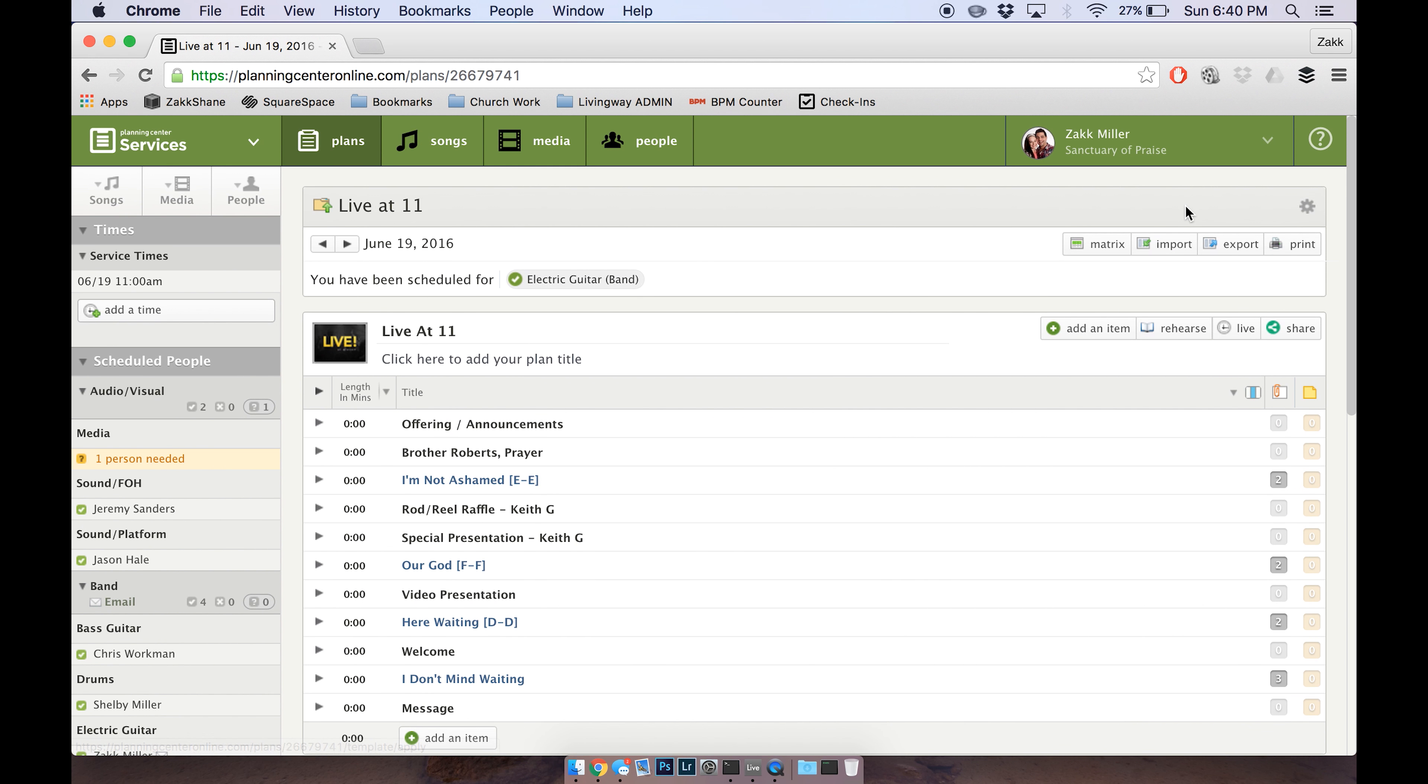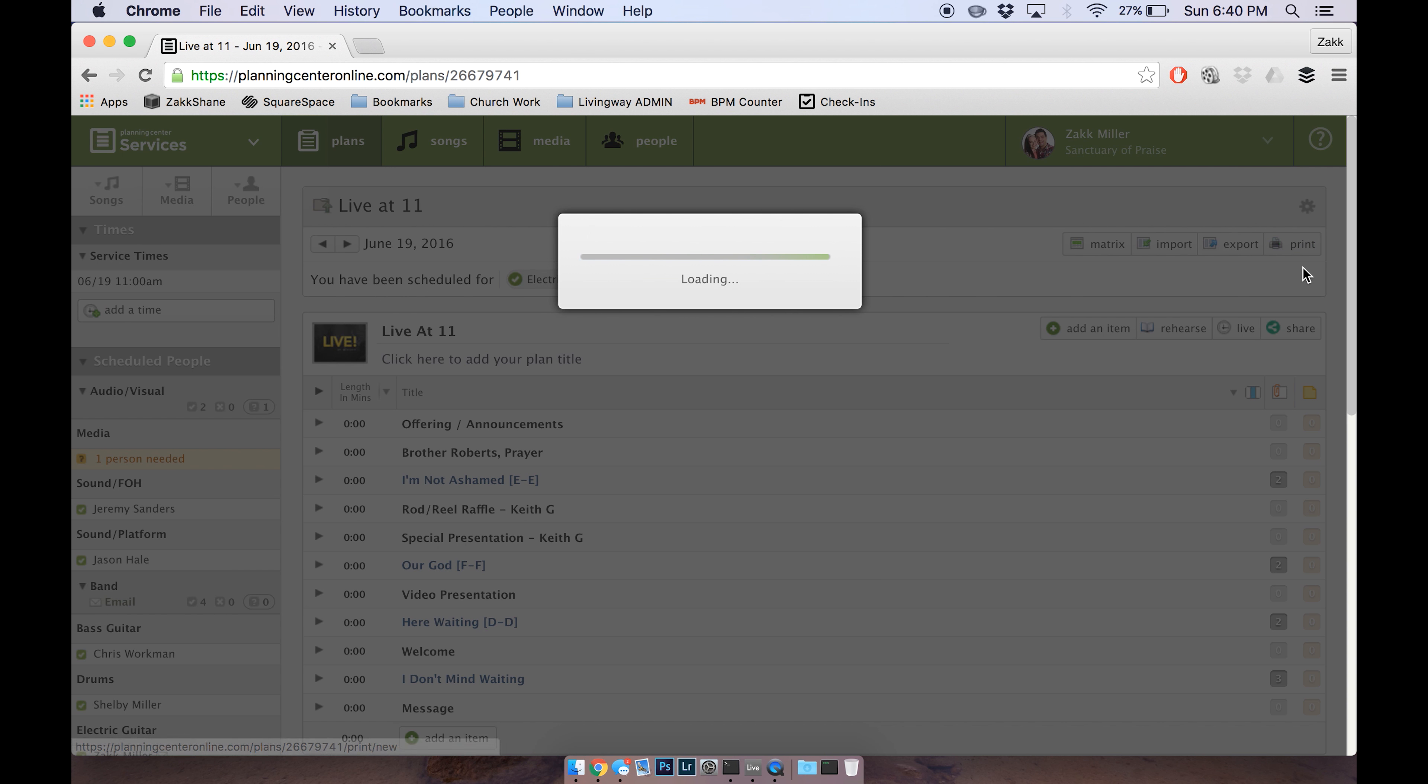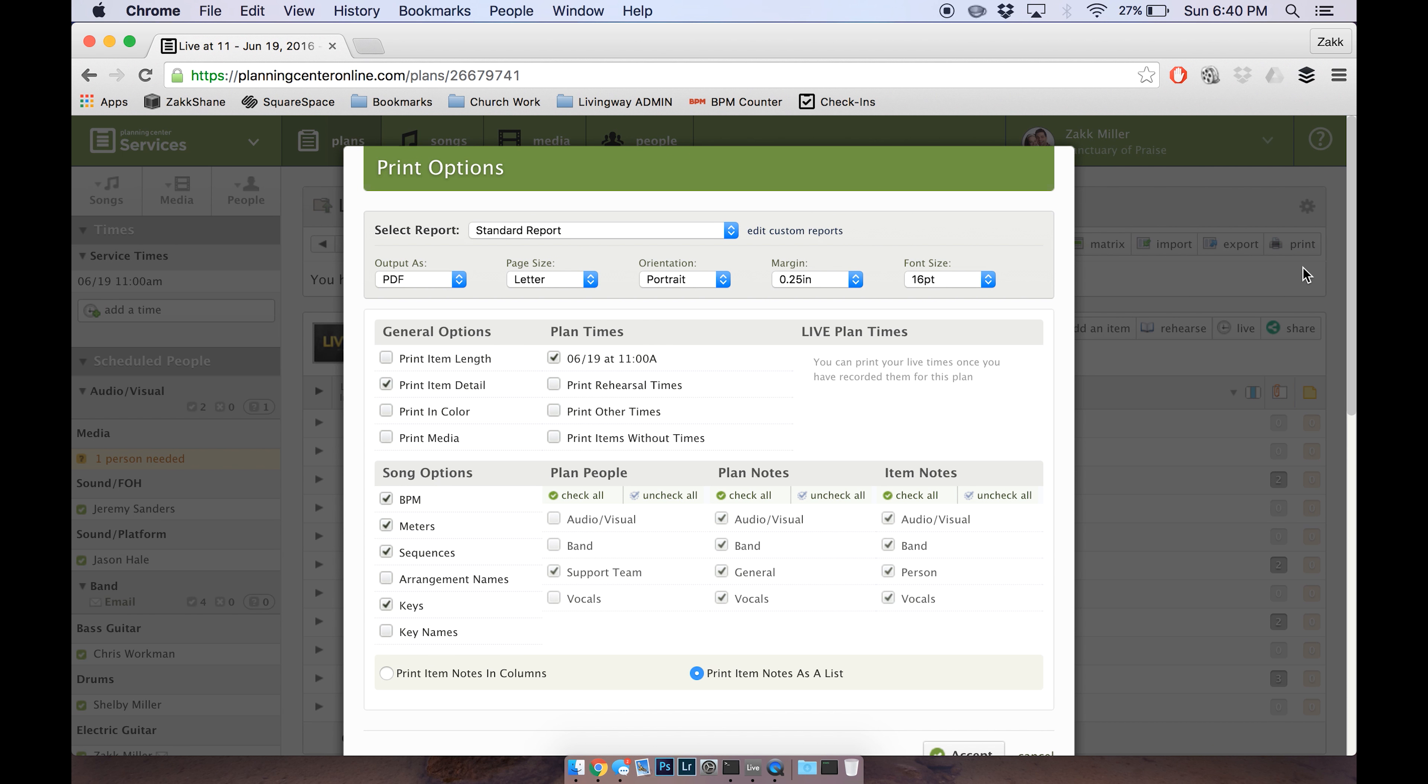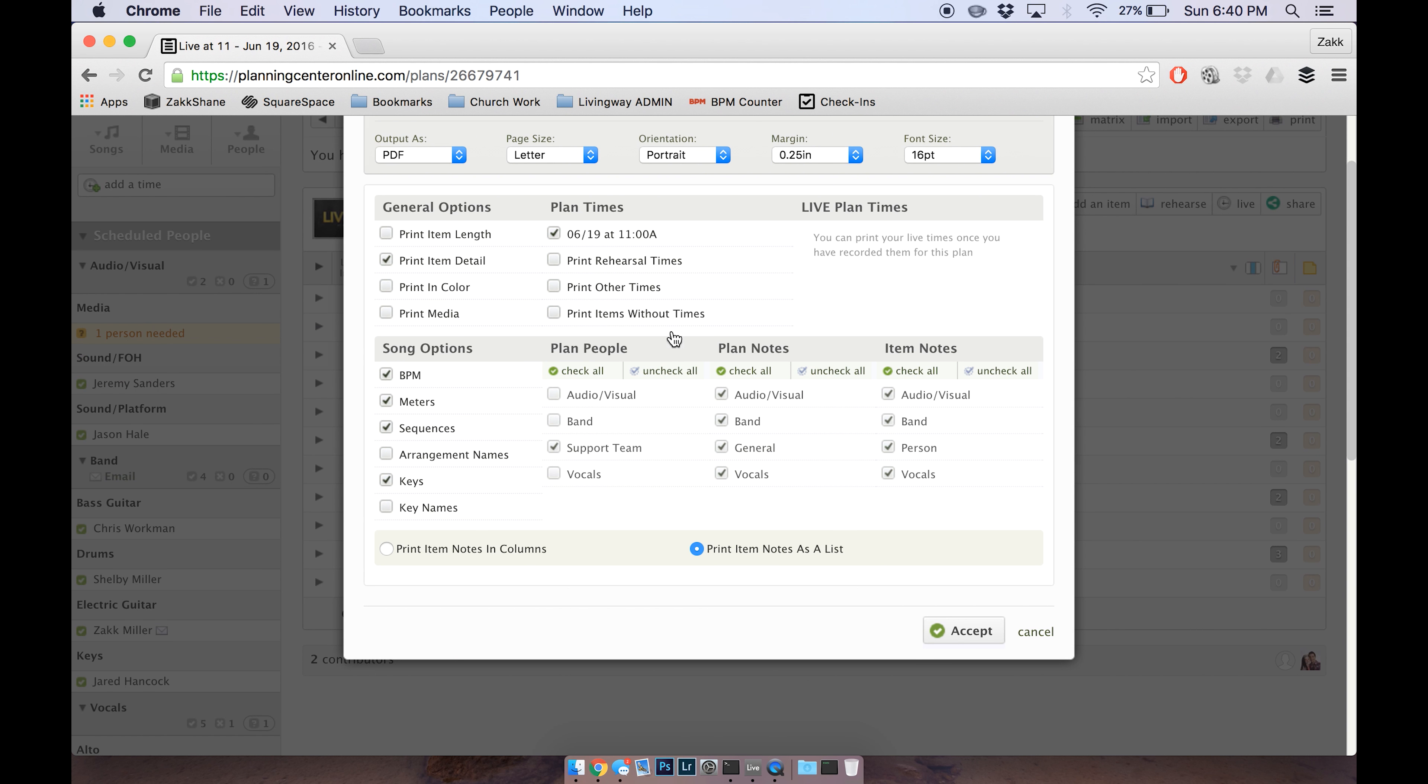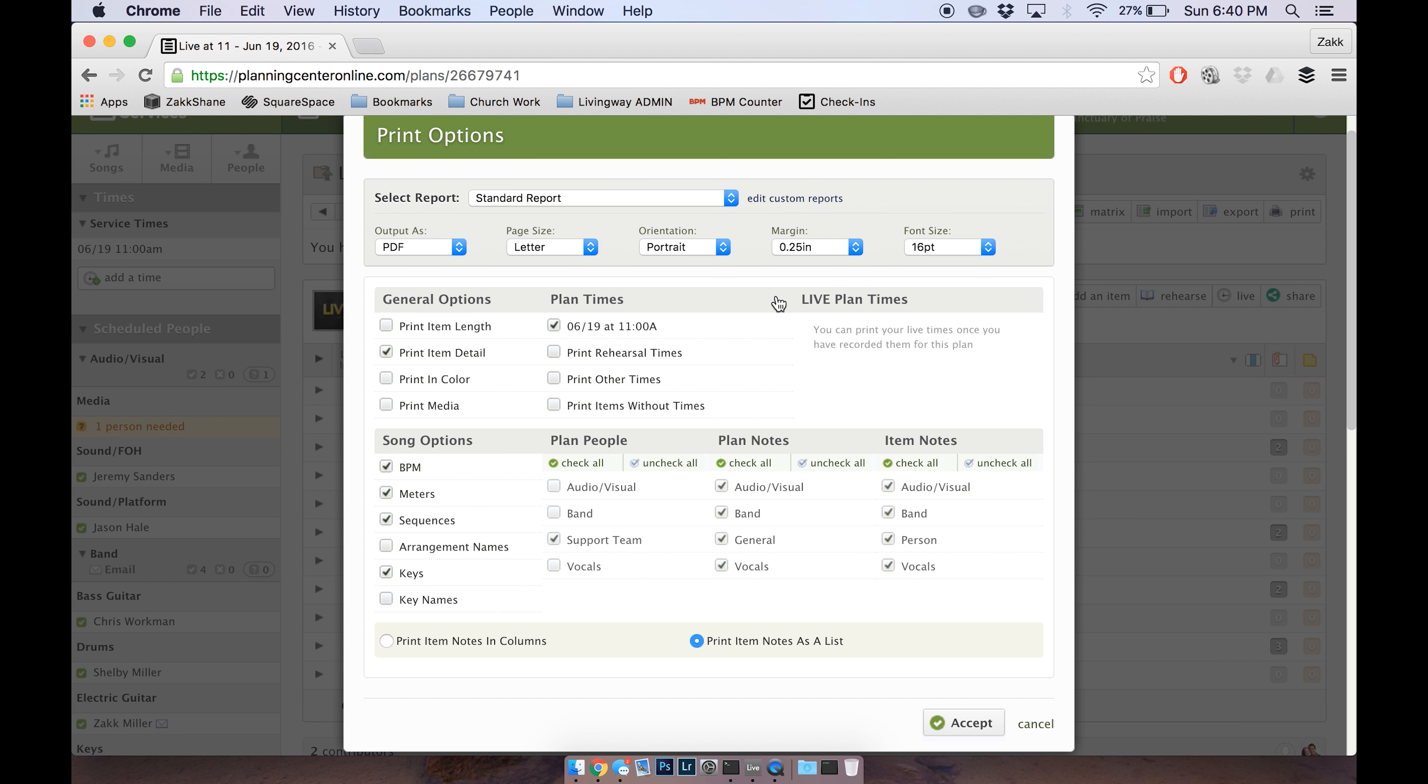So you're going to come over here and click Print. Make sure typically all these options will be checked off for you already, but the big thing is to make sure all of these Plan Notes, Item Notes, and Song Options, all of this stuff that's checked off right now needs to be checked off when you print.